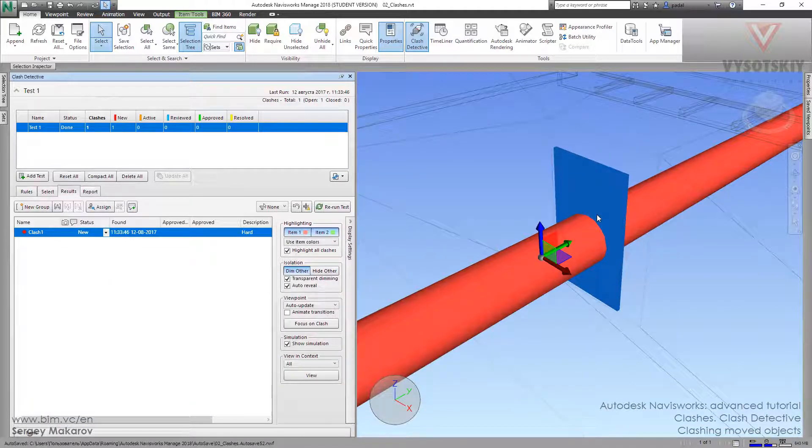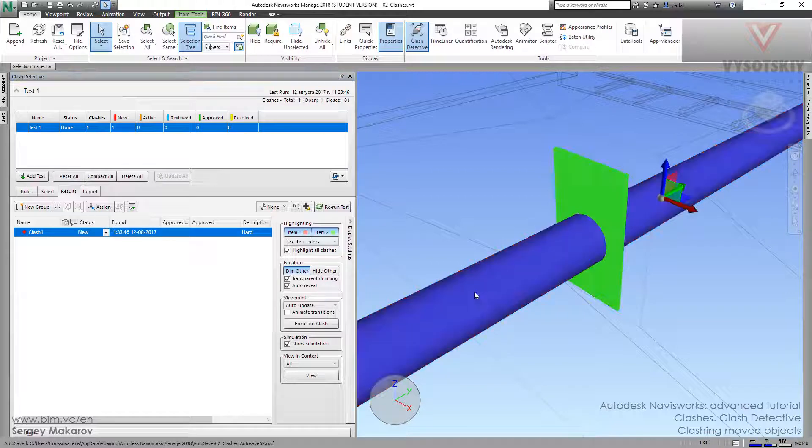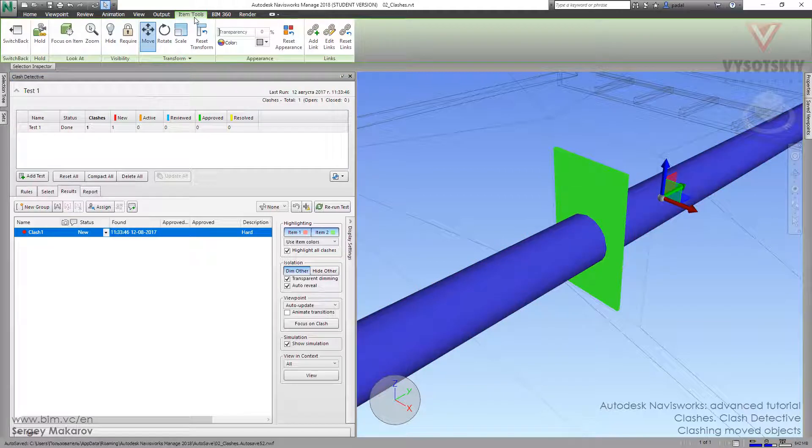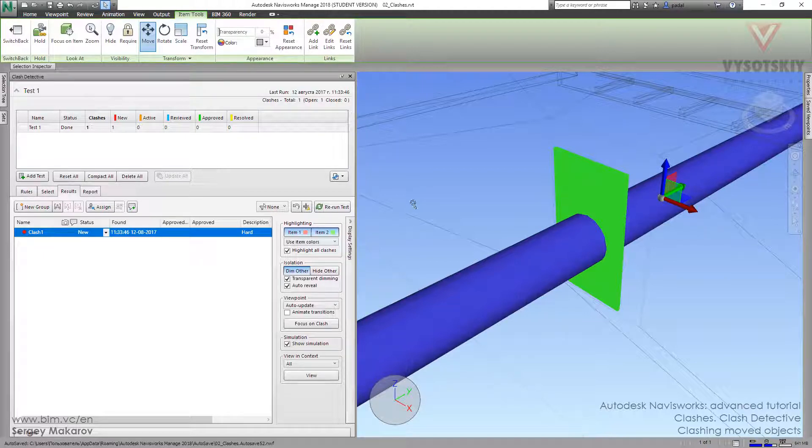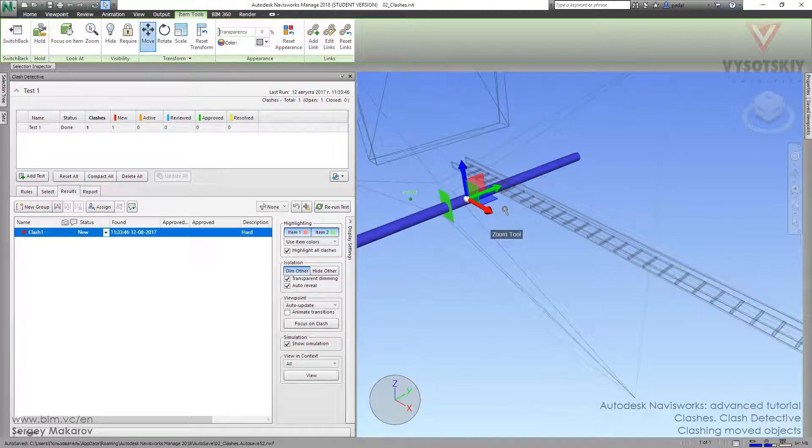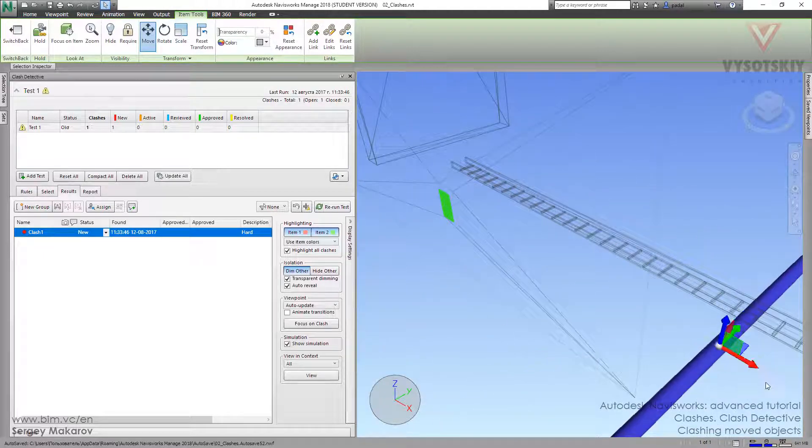But you know, we can take a pipe, and then go to item tools, then use move, and then move it. For example, right here.